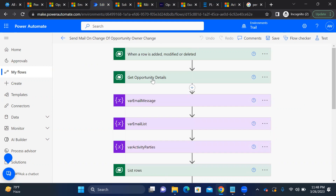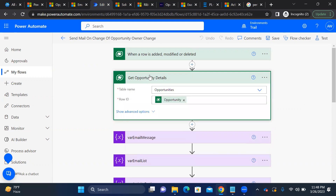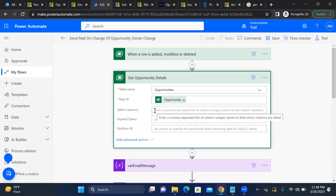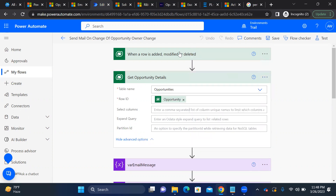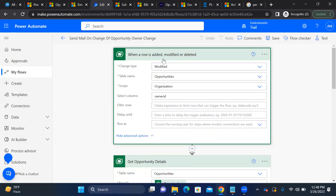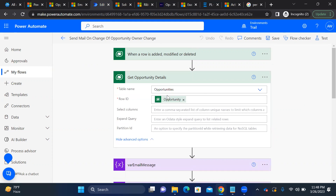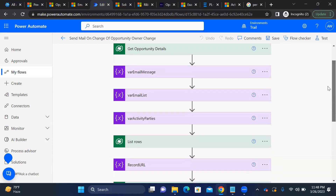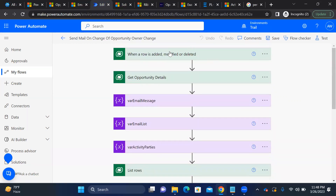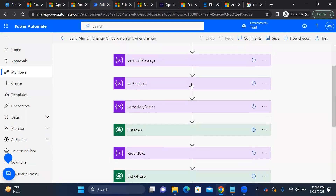The second step is to get the opportunity details. I added an extra 'Get a row by ID' step for OData purposes, though technically you could use the trigger output directly, since we already have the opportunity table at the top.